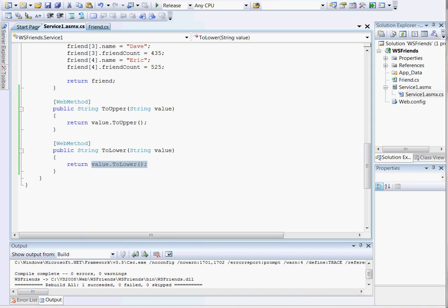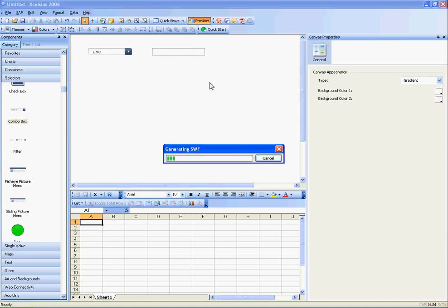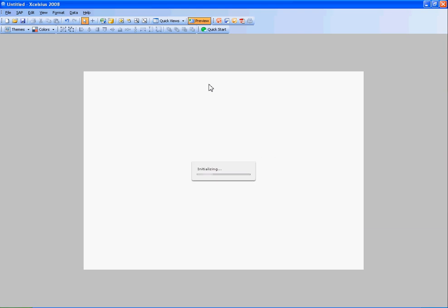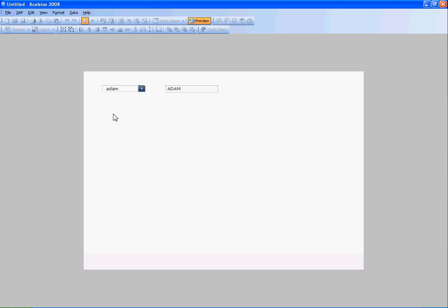I'll switch back to my Excelsius dashboard and quickly show you it working before I get into how I did it. I've got a drop-down box with a list of names. They're all lowercase. I'll select Adam, and notice that Adam gets written over here using capital letters.